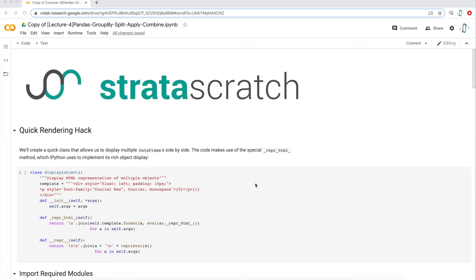Hey everyone, today I'm going to be covering group by's in pandas Python. I'm going to be diving deep into the group by concept, so there's going to be a lot to cover. Because of that, I'm going to be splitting this video out into two parts. In this video I'll introduce what a group by is and go through a few examples, and then the next video I'll go through more complicated examples and cover some complicated functions and aggregations you can use with group by's.